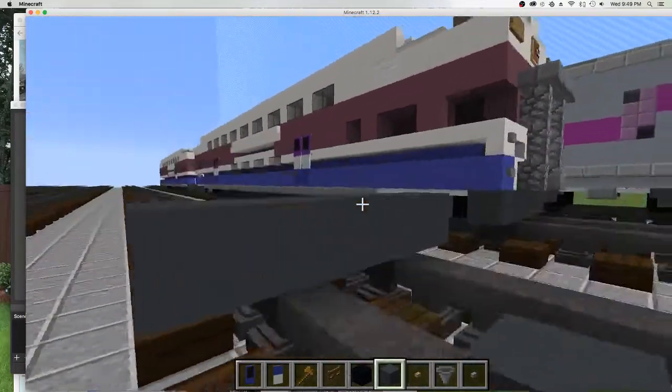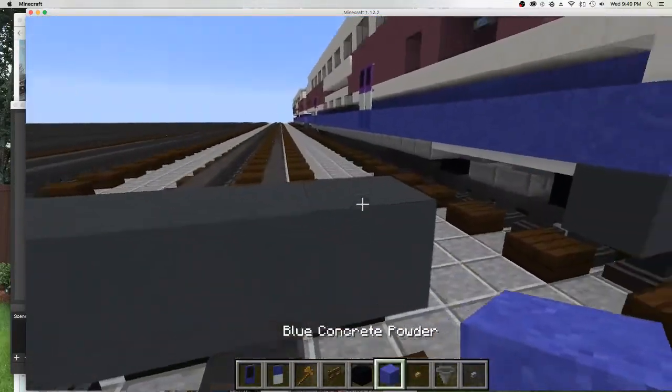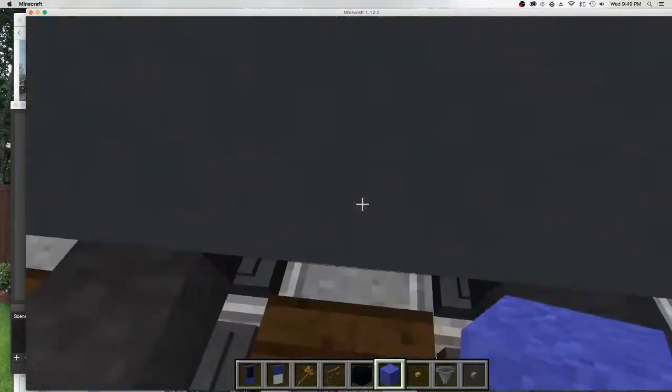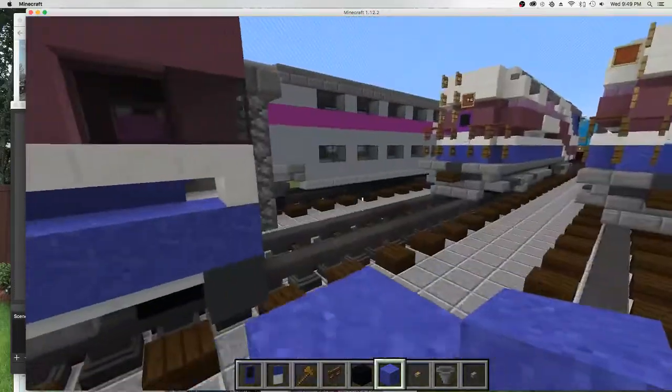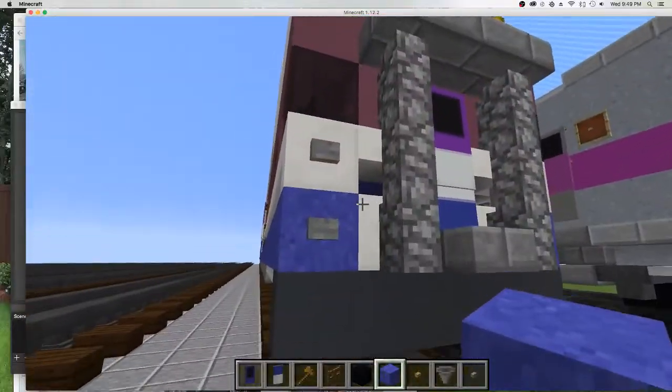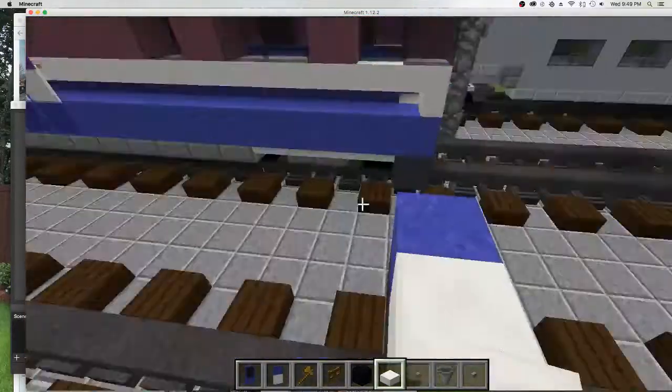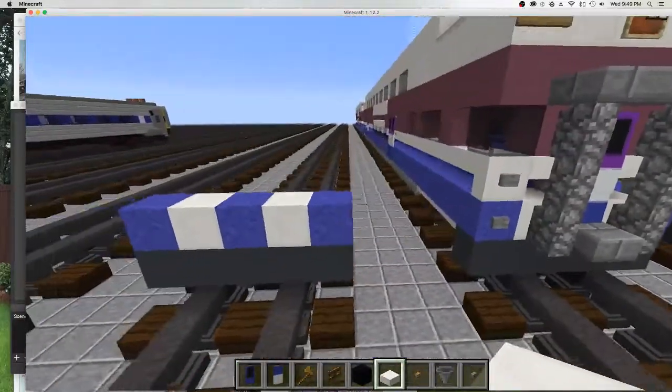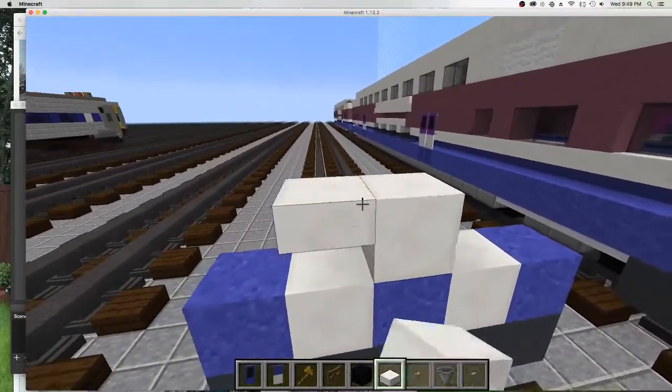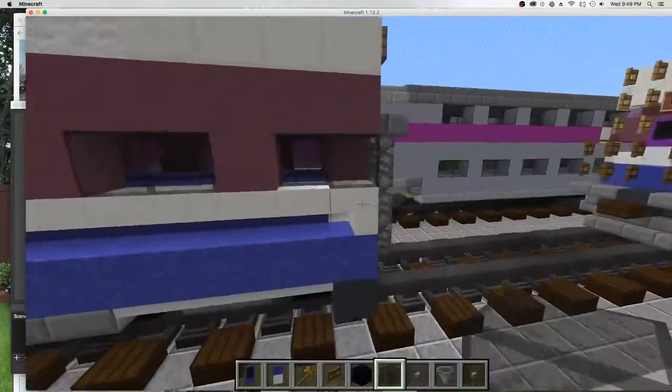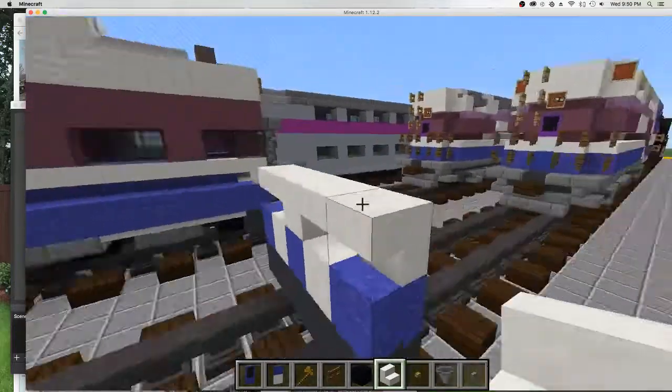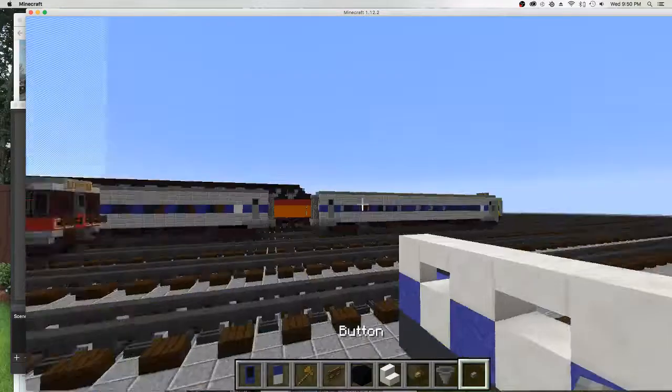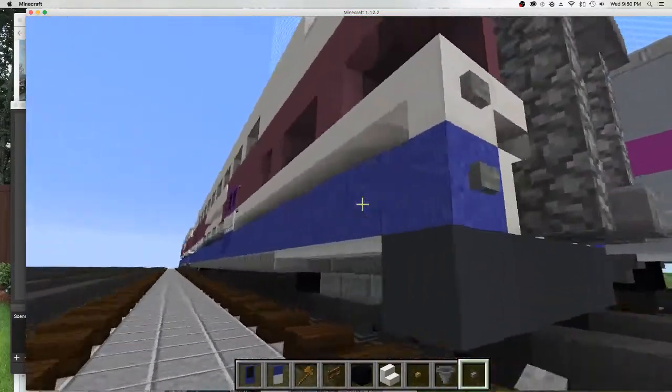First we'll be doing the bottom front. There is a plow here, but since it was straight, I don't think I need it. We'll put concrete, just like that. Now we'll use quartz and quartz slab, and now we will use the stairs.